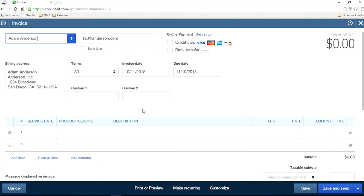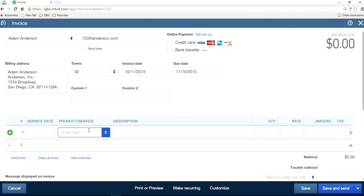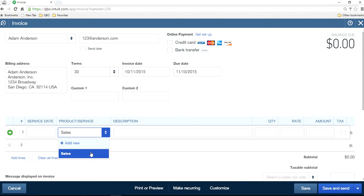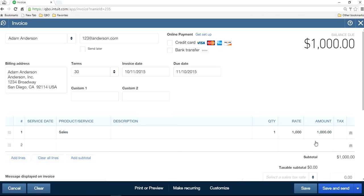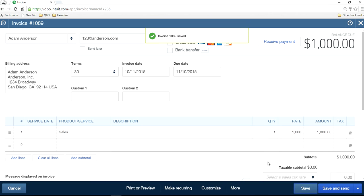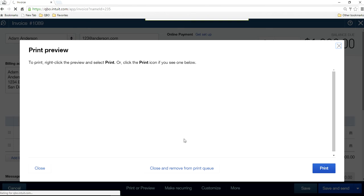I'll just say sales and let's say this one is a $1,000 invoice. And save it. Alright, so let's look at the print or preview invoice.